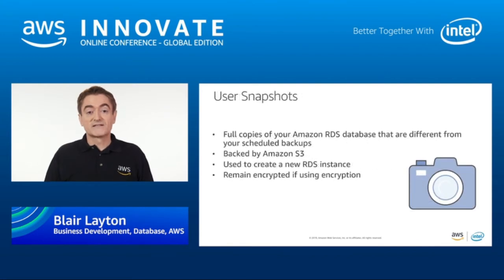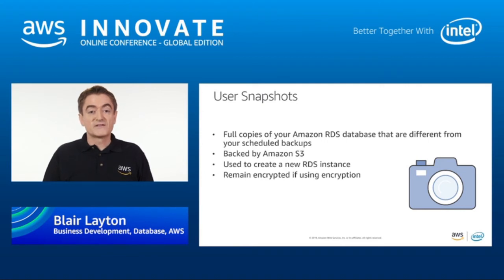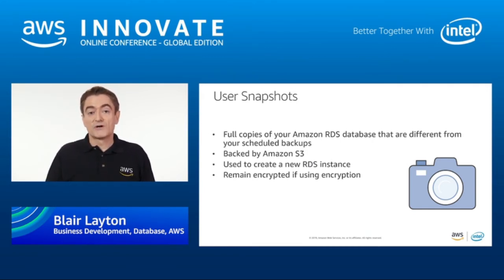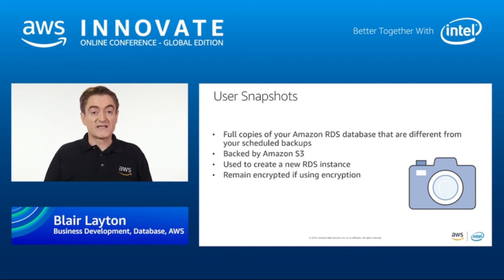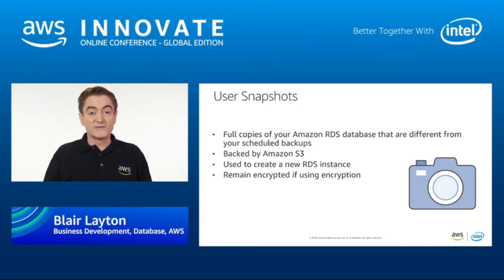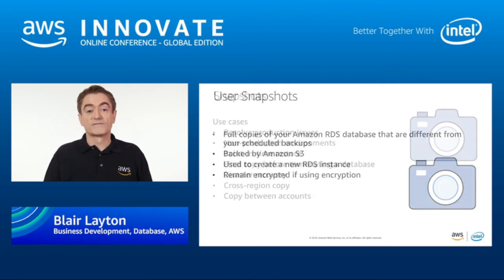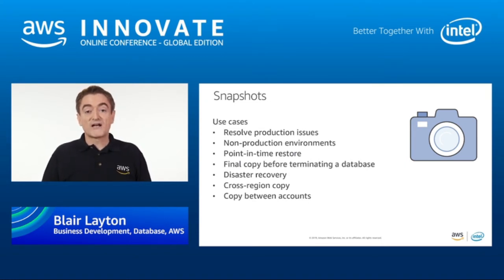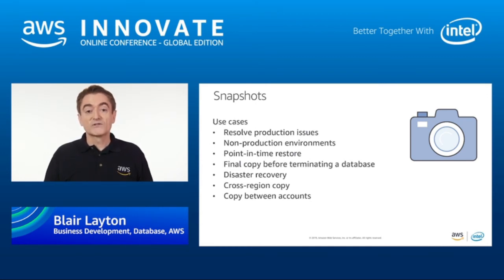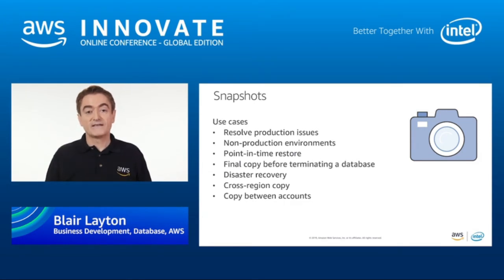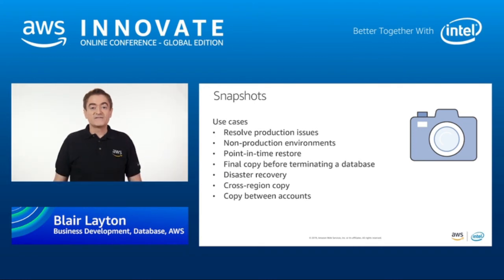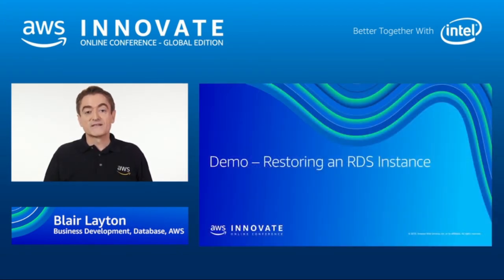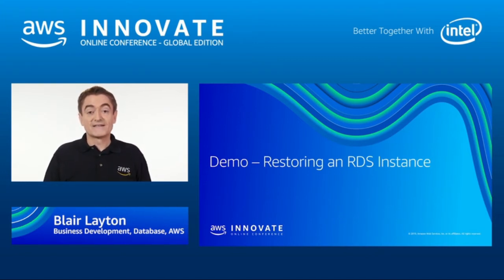User snapshots are similar to the automatic backups, but they have no retention period. Thus, you can set weekly, monthly, quarterly, and yearly backups that are under your full control. It's also a good idea to take a user snapshot when you are doing major changes like patching, upgrades, or schema modifications. Both the automatic and user snapshots remain encrypted if you turned on encryption for the database storage. Snapshots can be used for many different use cases. You may want to create a copy of production to diagnose production-related problems. You could create dev test environments from one gold snapshot, or copy production into UAT. If you are deleting a database, you should take a final snapshot. You can even send snapshots to another region for cross-region disaster recovery. Lastly, you can also copy snapshots between accounts, which is useful if your development and production accounts are separate. Now you know the basics of RDS backup and recovery, let me show you just how easy it is to restore an RDS instance.